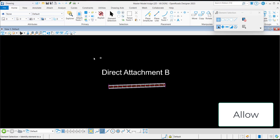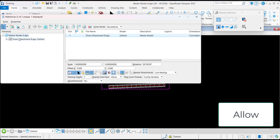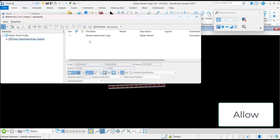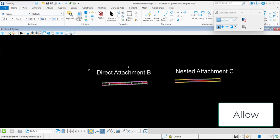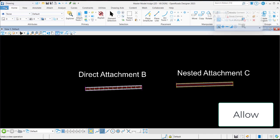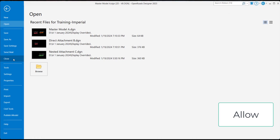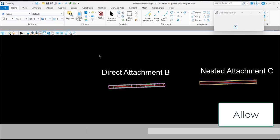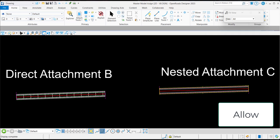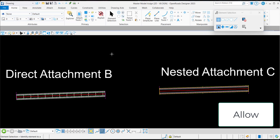These settings will be honored in master model A until a change is made to a display setting in master model A. In this example, the display for nested attachment C has been toggled back on after opening master model A. Having the display override set to 'allow' will allow for the display settings for nested attachment C to be altered and maintained when the master model A file is closed and reopened.